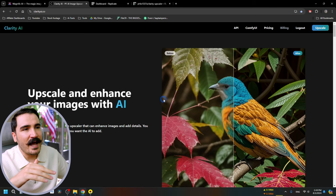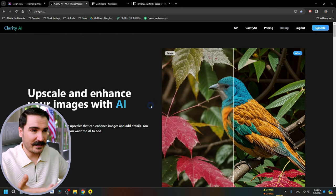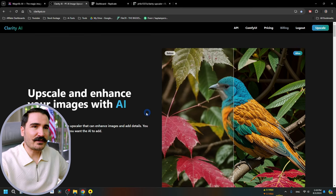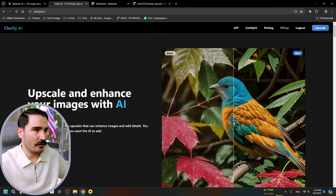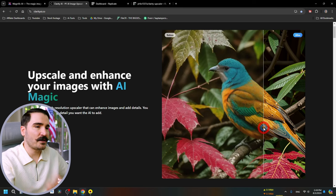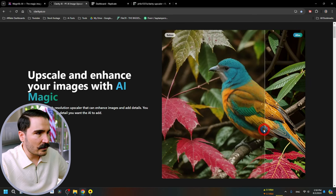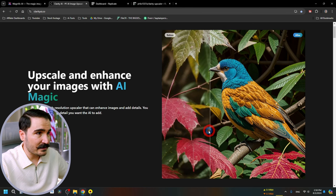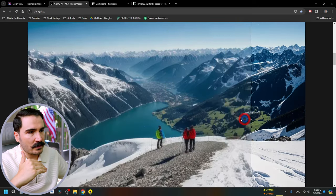I tried 10 other image upscalers and none of them got even close to the quality of Magnific AI. But I found one: Clarity AI. The creator actually reverse-engineered the Magnific AI model — a multi-diffusion AI model — and came up with Clarity AI. It basically recreates detail the same way; you can get close to the image you want by playing with parameters and prompts. With a low resolution bird image, it goes in and recreates everything in the highest detail possible.